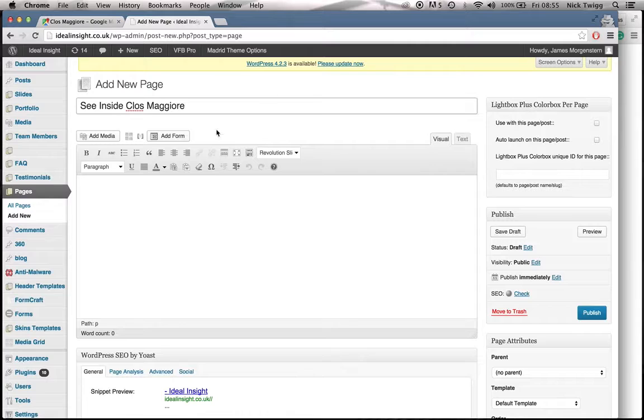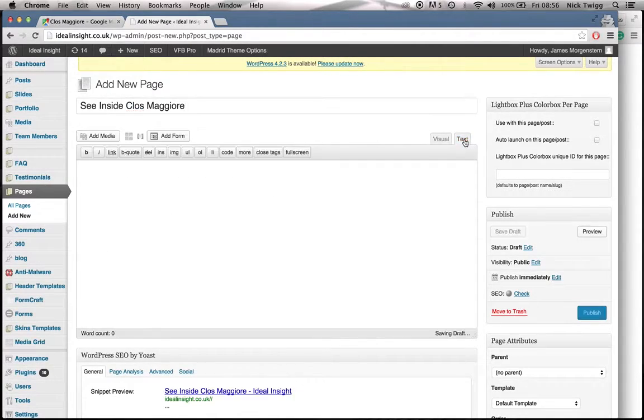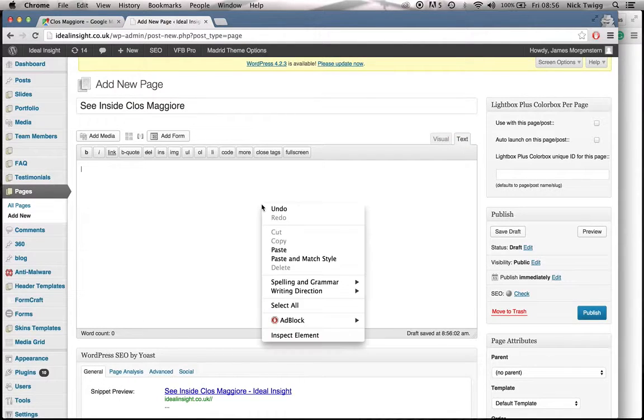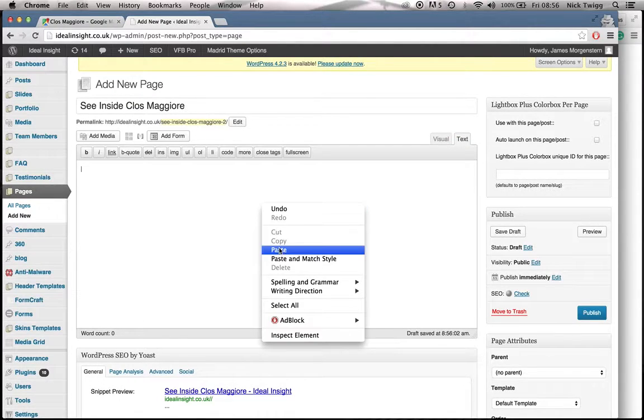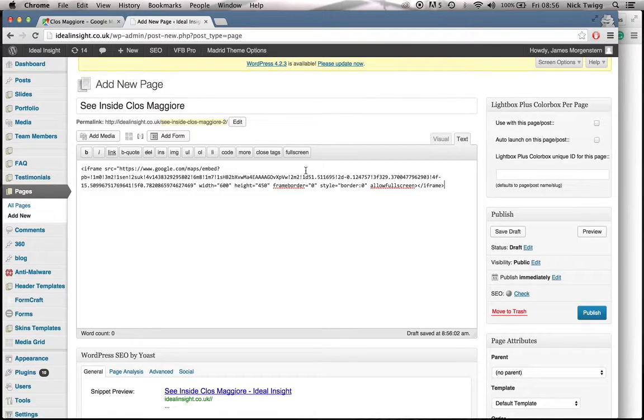And then just below it, if you click Text on the right hand side here, just ensure it says Text Editor. And then paste your HTML code into the editor here. So that's it.